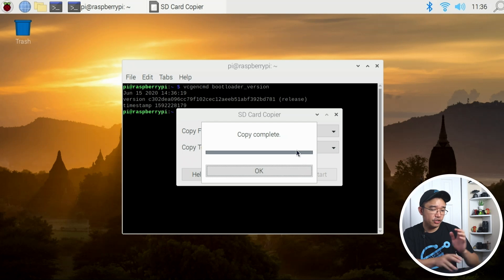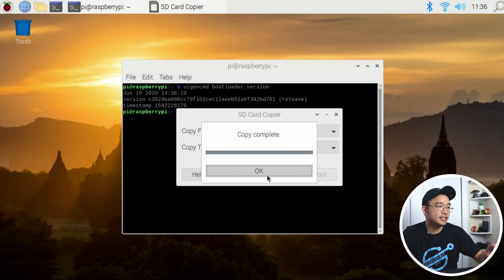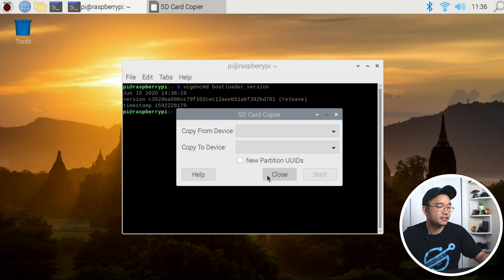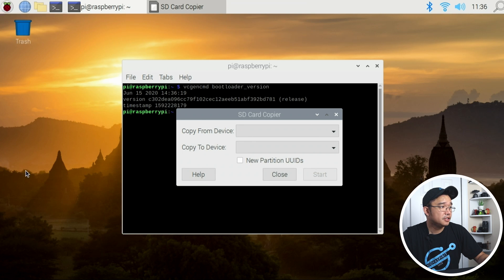All right, now everything's transferred over and let's give that a test. What I'm going to do is power off the device, shut down, unplug the SD card, and I'm going to just leave it on the SSD.